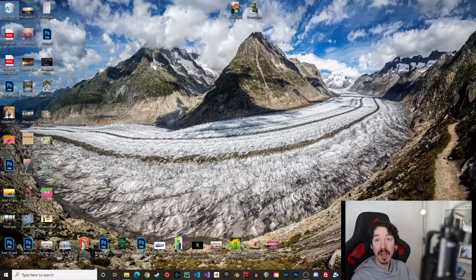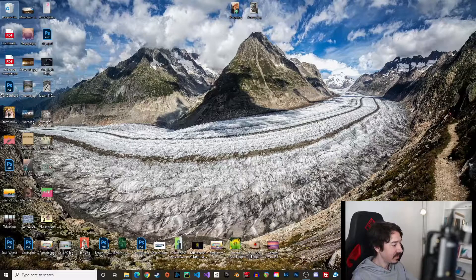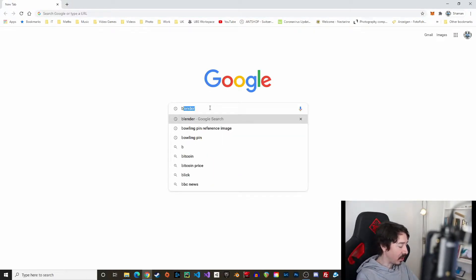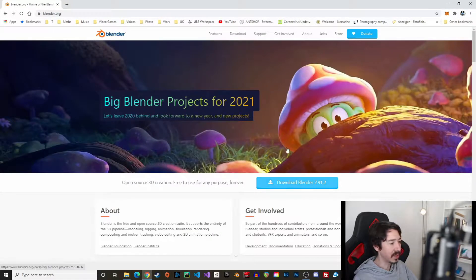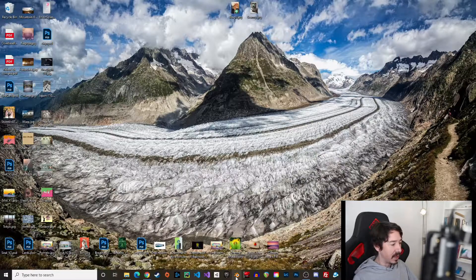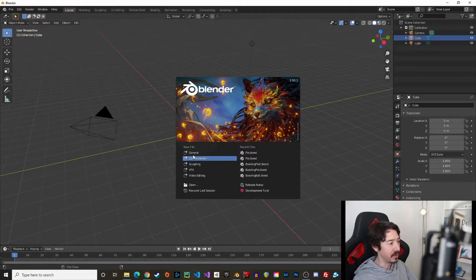Before we start, take a moment to like and subscribe and I'll see you in Blender. Blender is free — you can find it on blender.org or just type Blender in Google. Download the latest version, install it on your computer — it's free. Then you can open Blender and create a new general project.